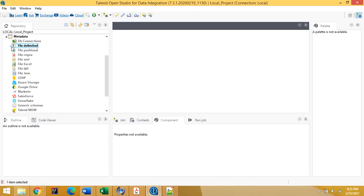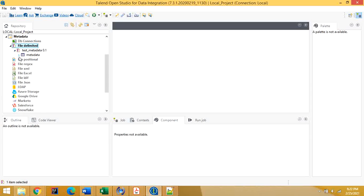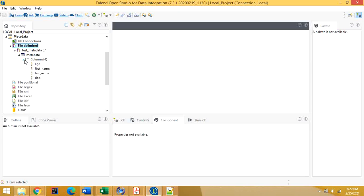Click on finish and it will create the metadata. You can see four columns are now listed: age, first name, last name, and date of birth.